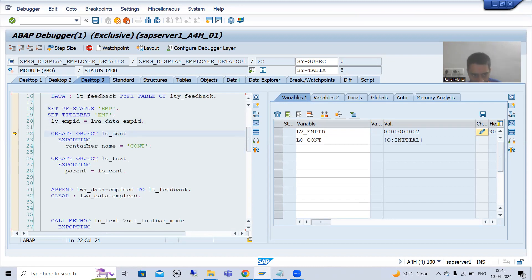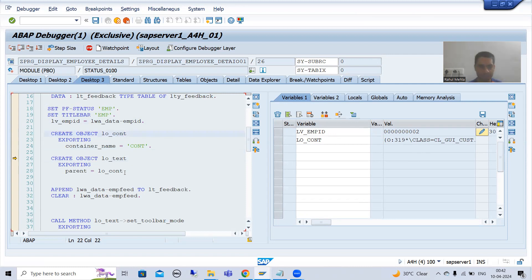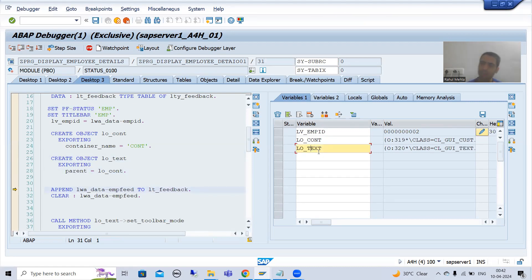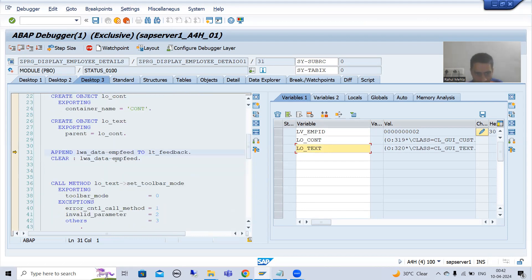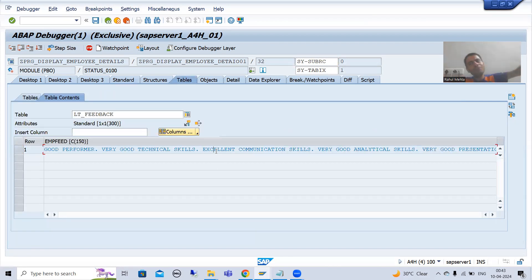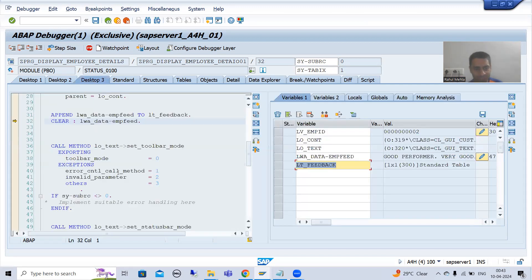Now we will create the object of the container — currently the object has not been created. The object of text edit has also not been created yet. Now the object of the container is created. Now the object of text edit will be created, and the container will act as a parent. Now you can see the object of text edit has been created. This is our feedback of 150 characters being passed into the internal table — you can see the full feedback is now there.